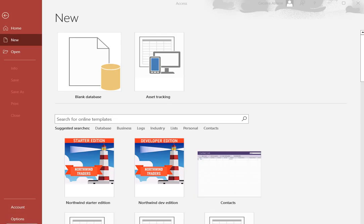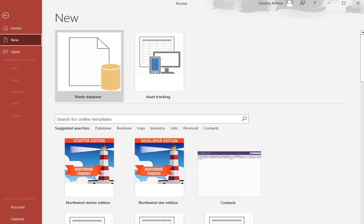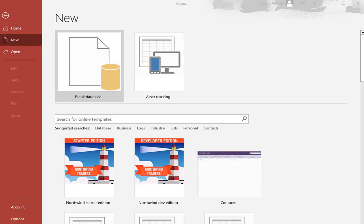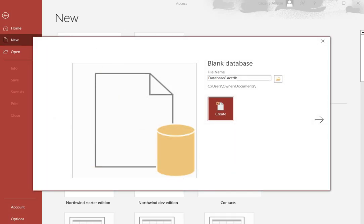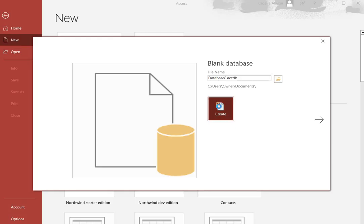We're going to begin with a blank database. Once you open Microsoft Access, click on New and then click on Blank Database. It's going to have an area with a file name where you create a name for your database, and we're just going to go with Database 8 since we're just doing this for testing purposes. Then click on the Create button.